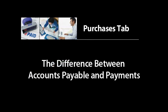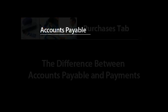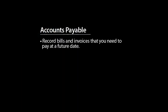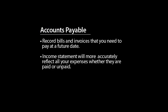First, let's review the difference between Accounts Payable and Payments. Use Accounts Payable to record bills and invoices that you need to pay at a future date. This ensures that your income statement will more accurately reflect all your expenses, whether they are paid or unpaid.